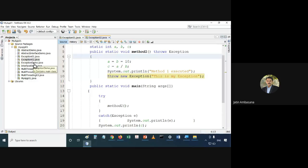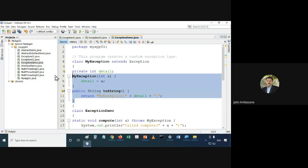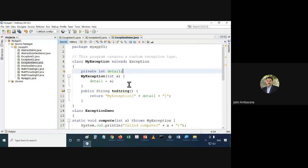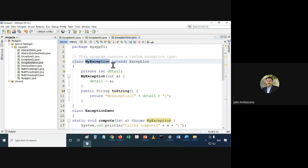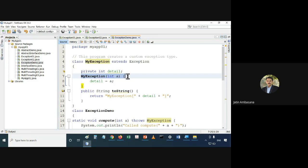Now let's see how to create your own exceptions. This MyException class has been created — it extends Exception. So after extending the Exception class, MyException class has become a type of exception. It's a new type of exception.